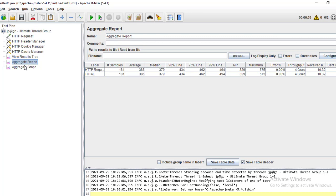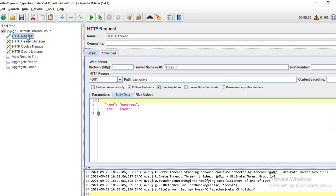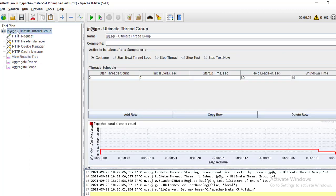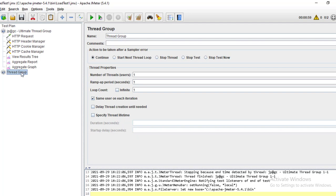Today I will show you how to generate that report. I have taken one request - a normal dummy API that performance testers use for testing. Using this API I am going to run the load test and I have generated some sample test reports. Let me explain the constructs I have added. In the thread group, we are adding threads, giving specific users and time, and doing the load test.